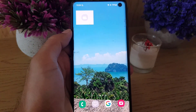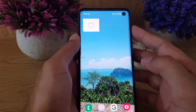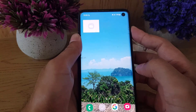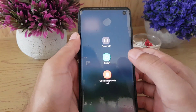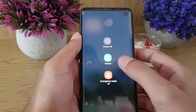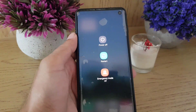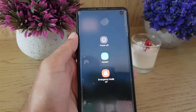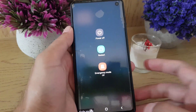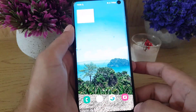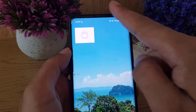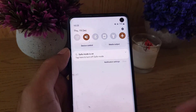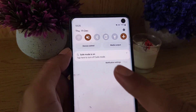The first step is very simple — just press and hold the power key and restart your phone, and the safe mode will be removed.